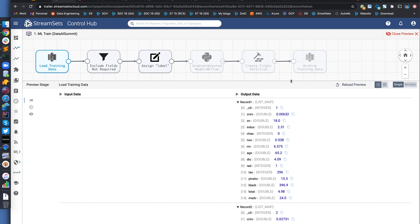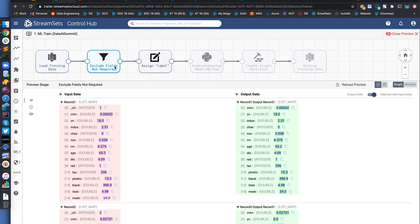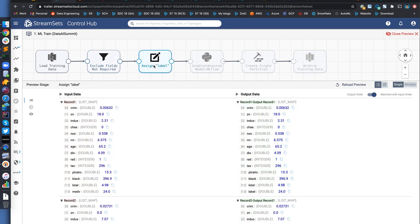So you might recognize this dataset based on the column names. This is actually a very popular and famous Boston housing dataset. Using this processor, we're removing C0 column, which is almost like a row ID and not really required to train the model. We're also renaming the target column to label, which is a requirement of Spark ML.